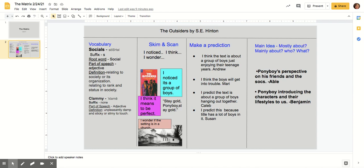We get jumped by the socials. I'm not sure how you spell it, but it's the abbreviation for the socials, the jet set, the west side rich kids. It's like a term greaser, which is used to class all us boys on the east side. We're poorer than the socials and the middle class. I reckon we're wilder too.